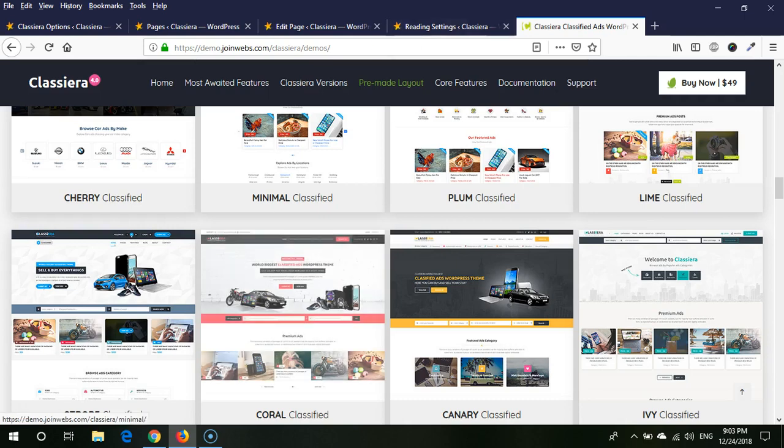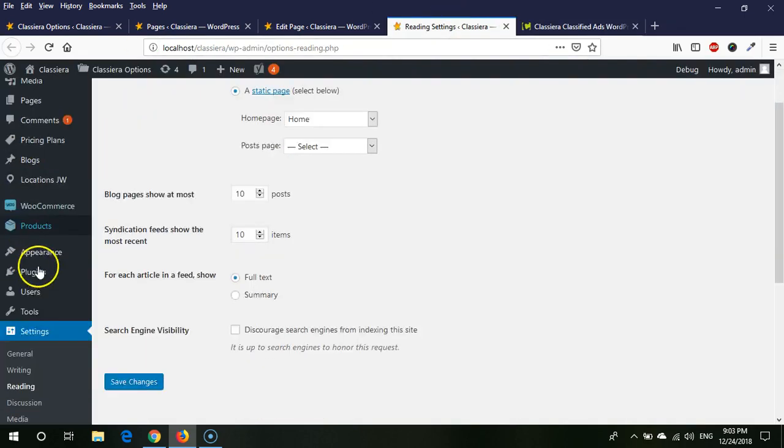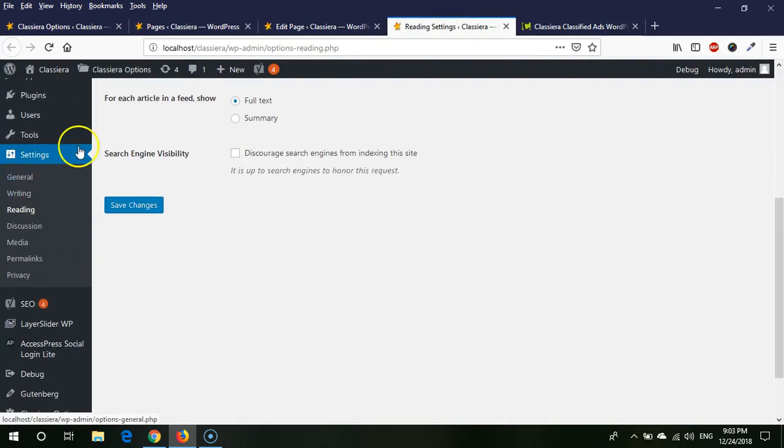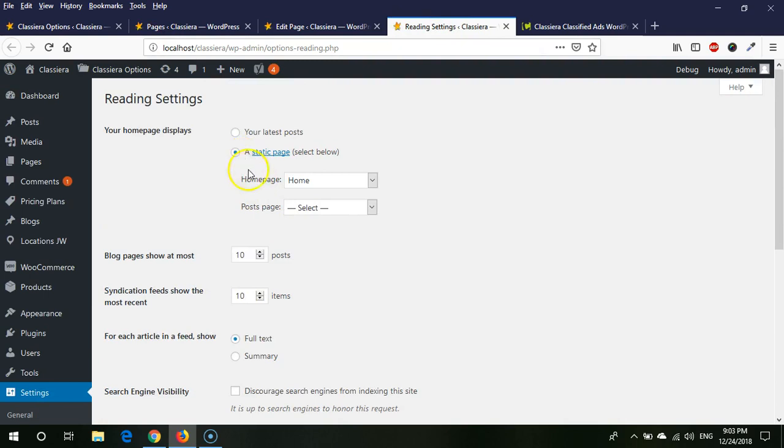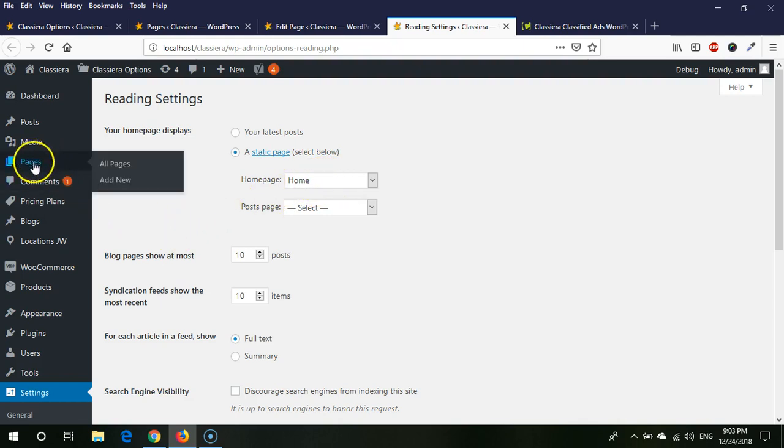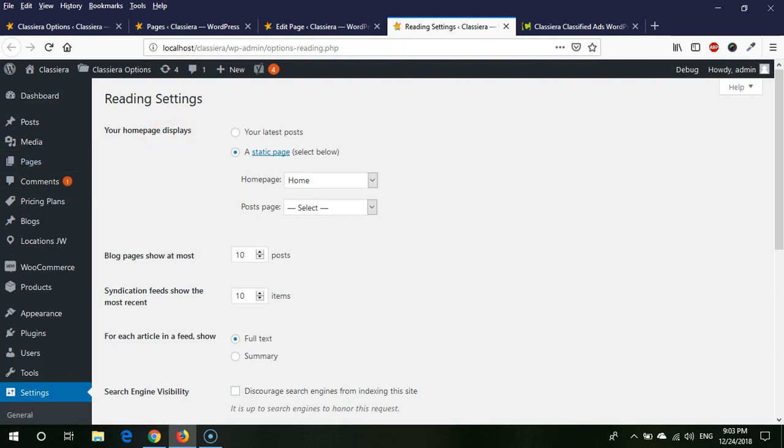So for this we need to login to WordPress dashboard, then we need to go to Settings > Reading. Here we can see which page we are using as our home page. So we need to edit this home page, and for this we need to go to Pages > All Pages.